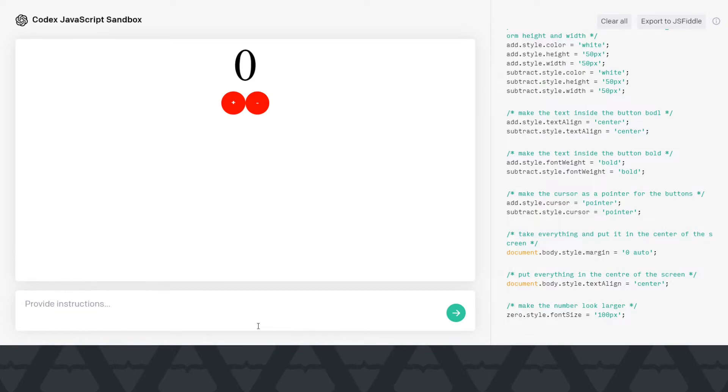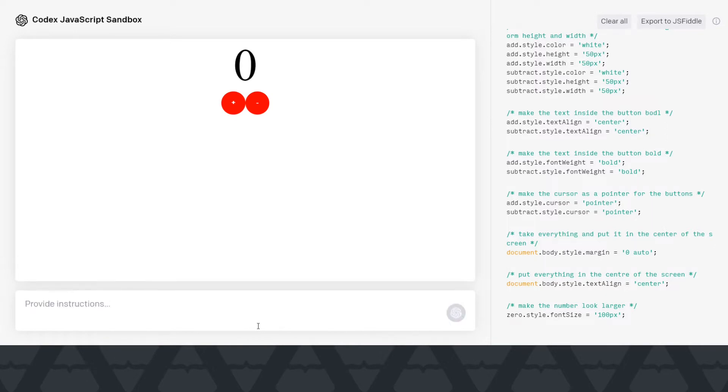Let's say I want to change the font now. So make the font Roboto, not the font size, I mean the font style. So I guess it will work. Yeah, it's Roboto now.